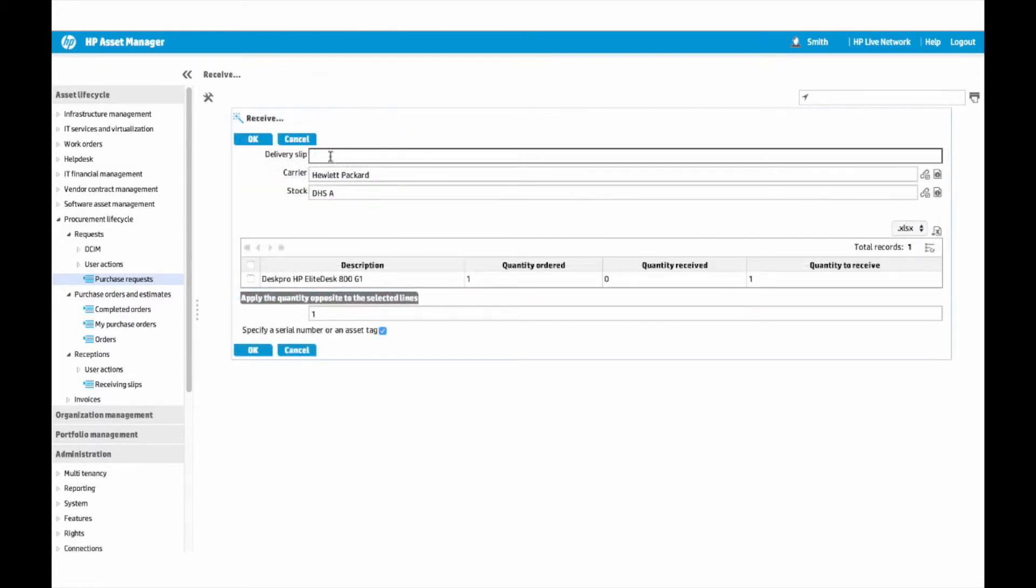Several days later, he receives the asset, assigns an asset tag, and puts the item into stock.